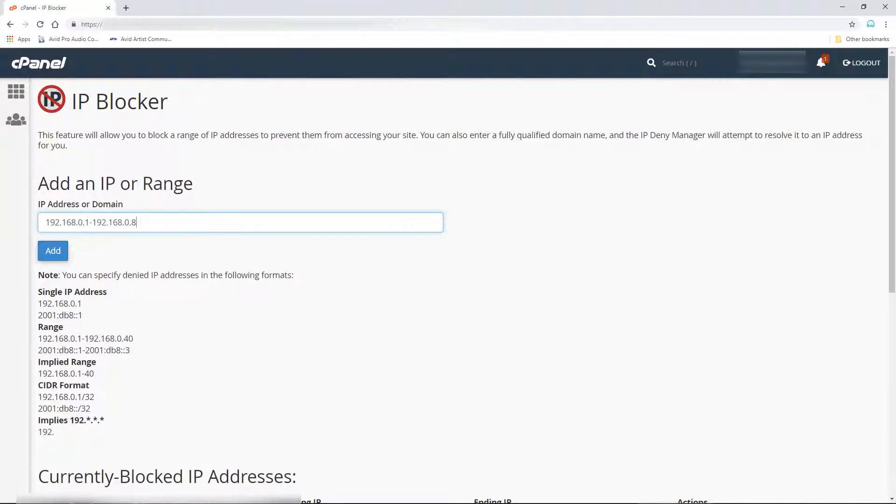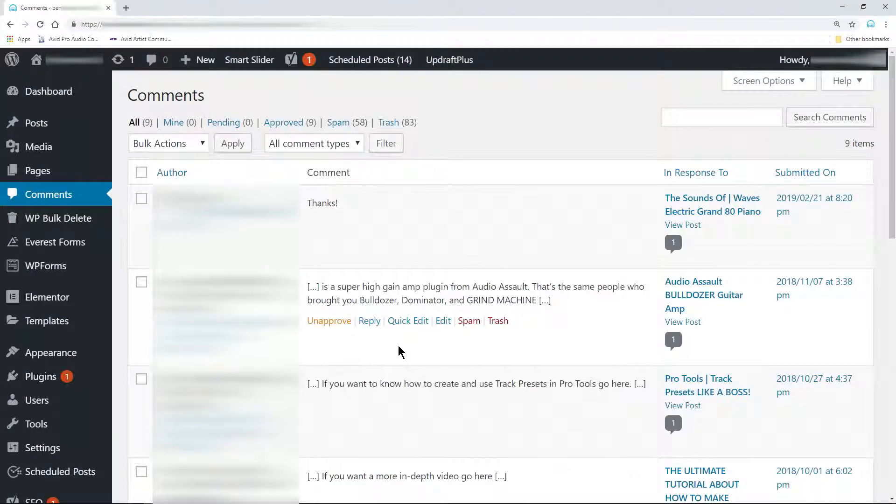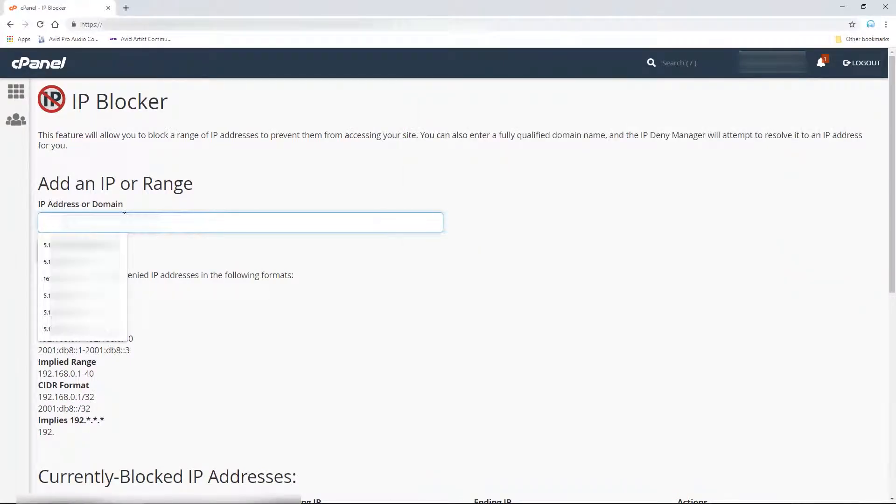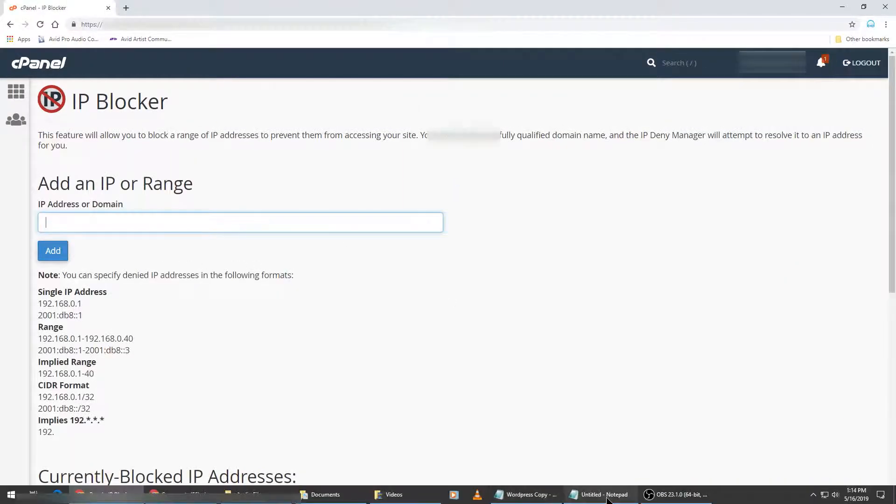And that's it. Now you should notice a drastic decrease in spam comments, and just repeat these steps when new spammers come along.